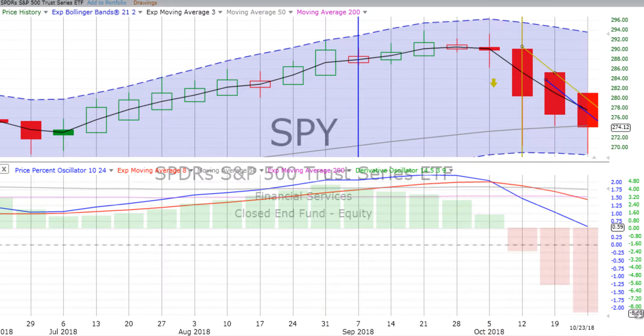You are listening to ChartingWealth.com for Wednesday the 24th of October 2018. We see stocks down for the day as we were hoping. We see bonds up and gold up.